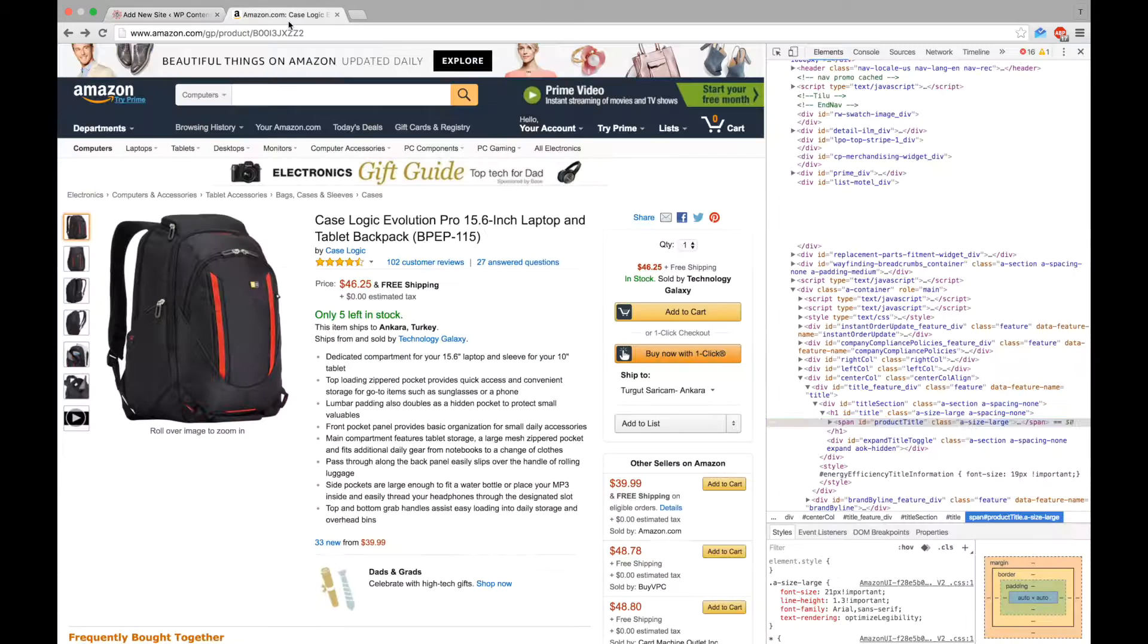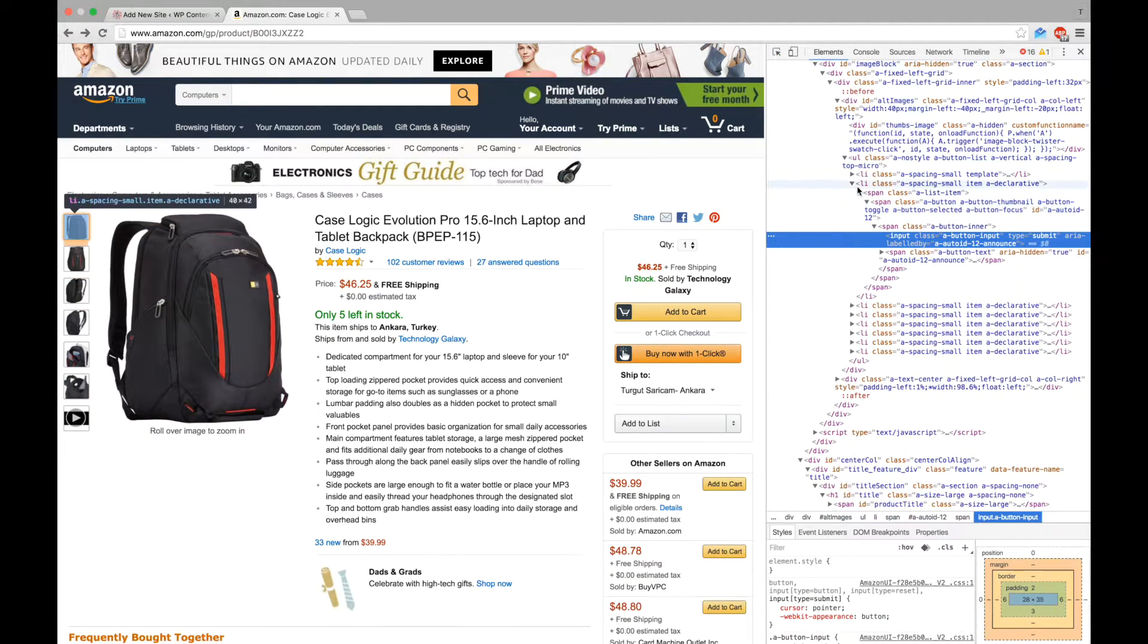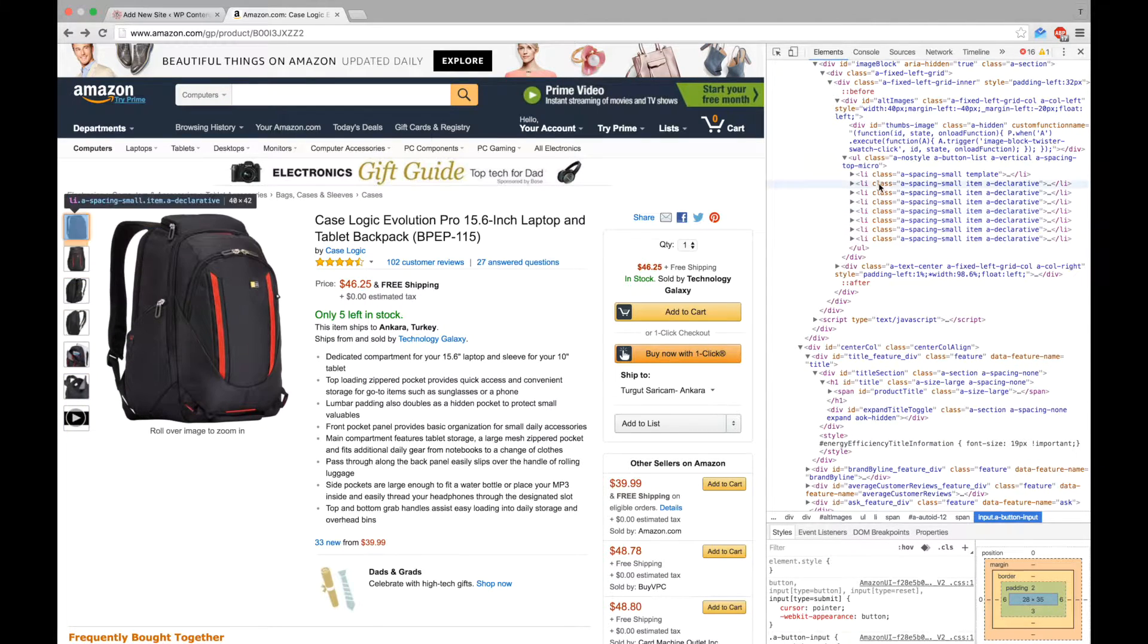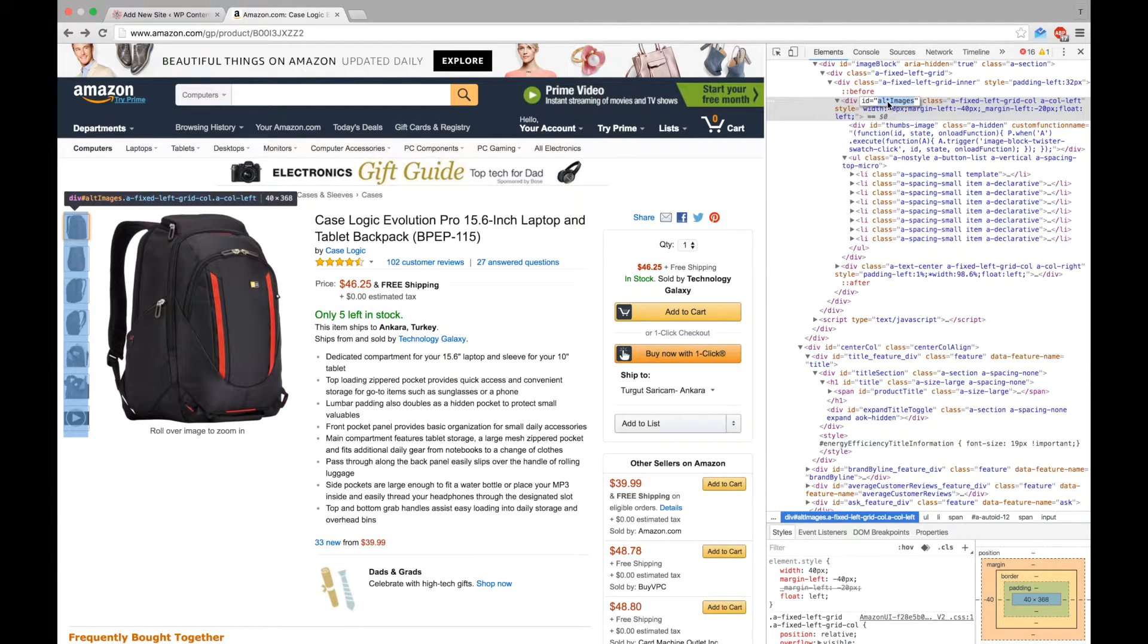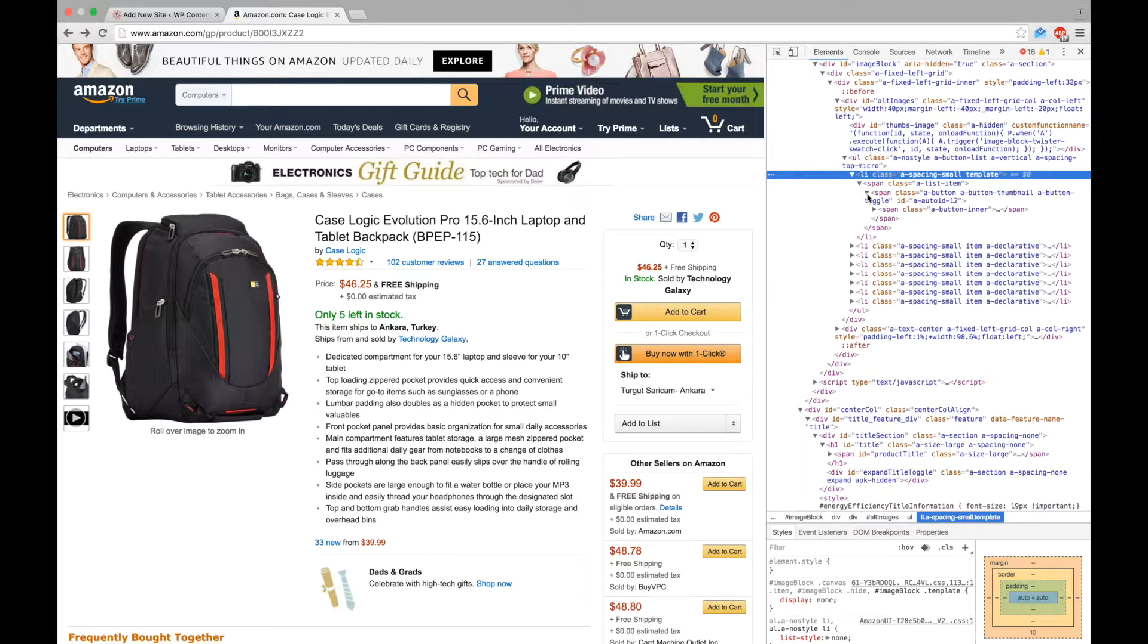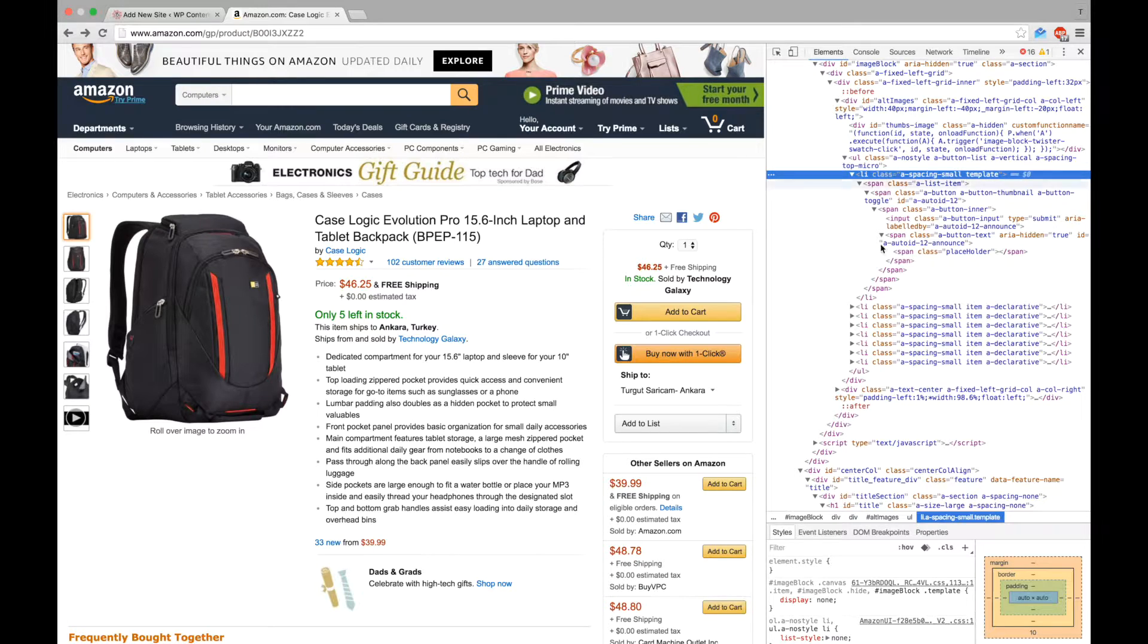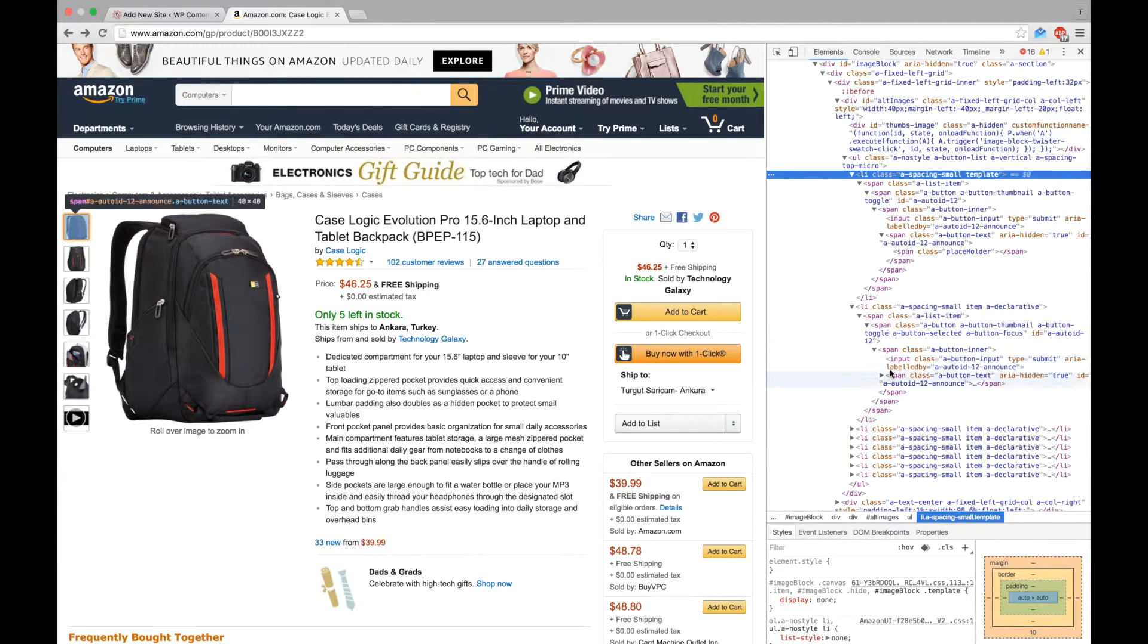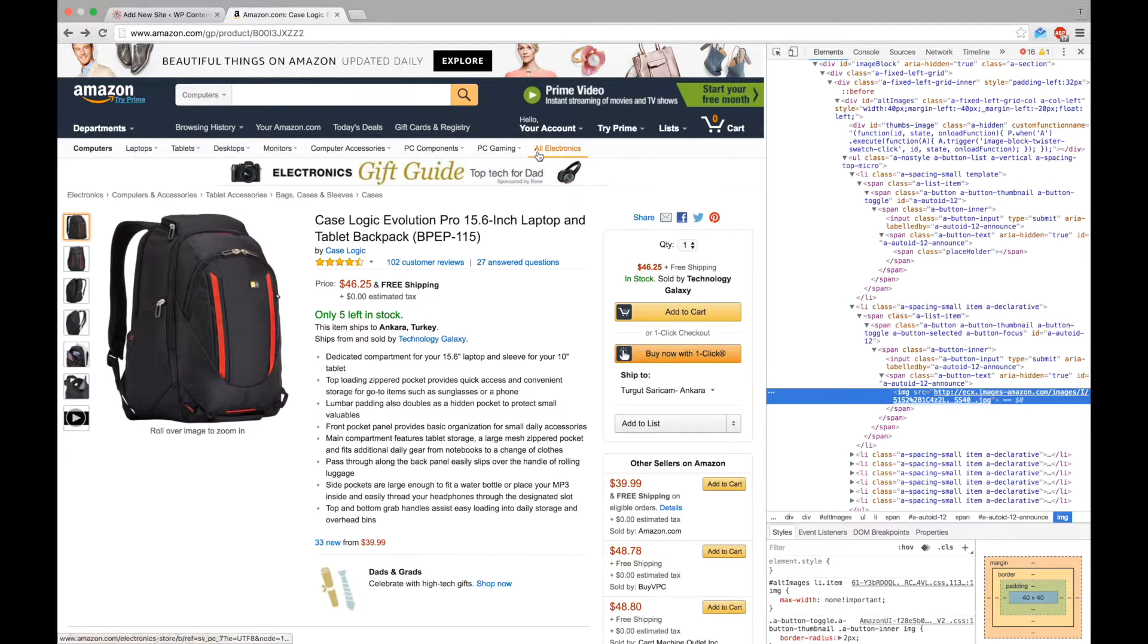Now, let's find CSS selectors for the product images. First, let's find the small images of the product. We found them.